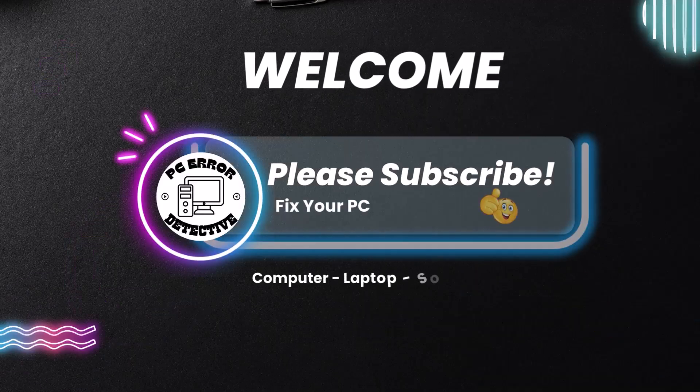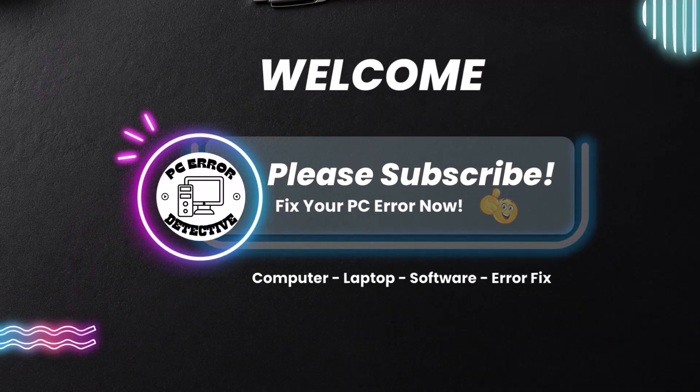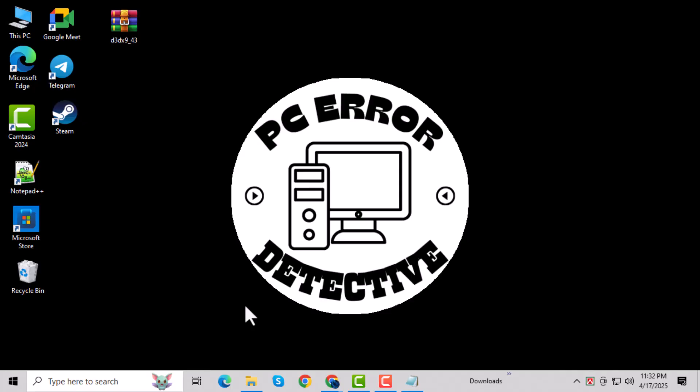Hi everyone. Welcome back to PC Error Detective. In today's video, we're going to show you how to fix Windows Update Error 0x800706306 in Windows 10.